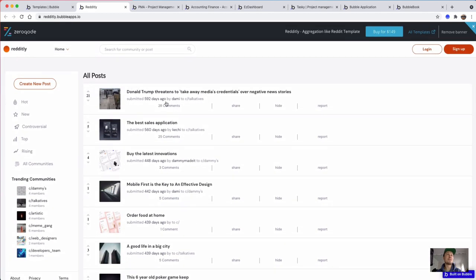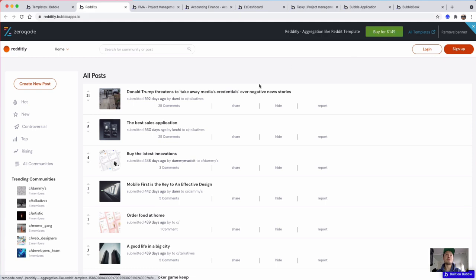It has search built in, and obviously it has login, sign up, all user accounts. This is $149, but you could definitely build something very similar yourself fairly easily.